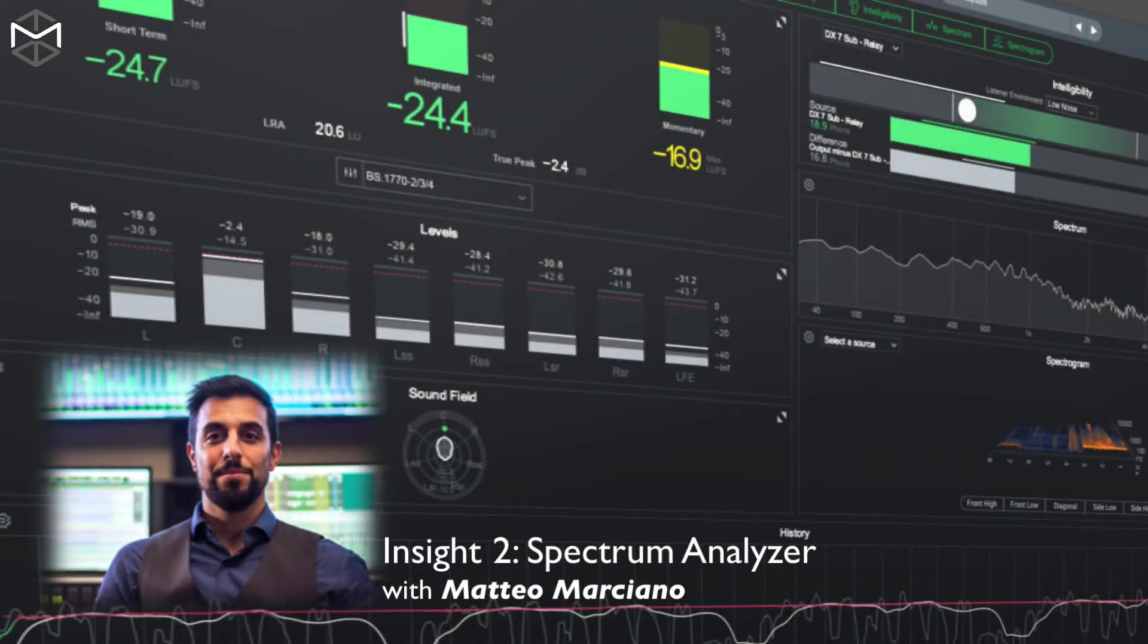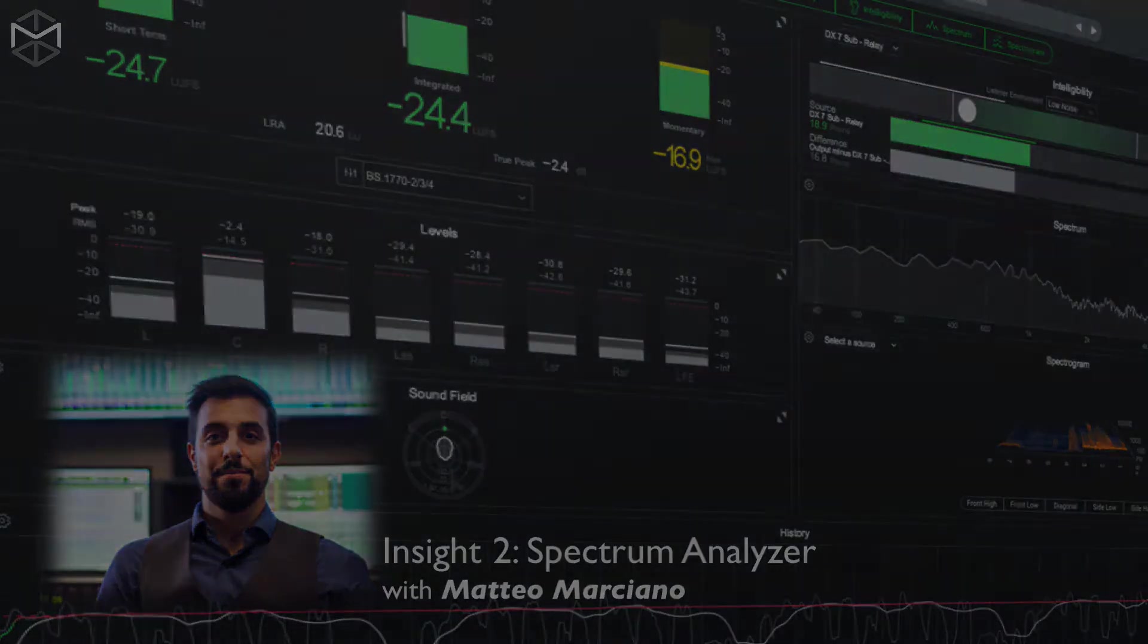Ciao! In this video we are going to study what a spectrum analyzer really is and how to use it in Izotope Insight 2.